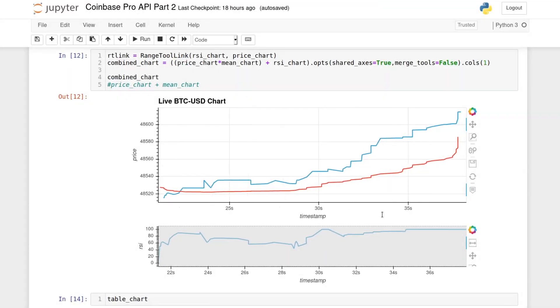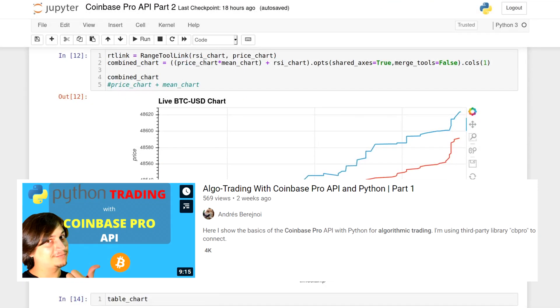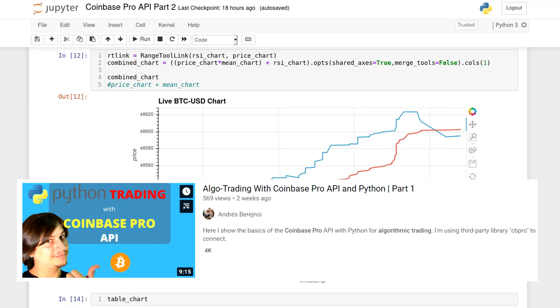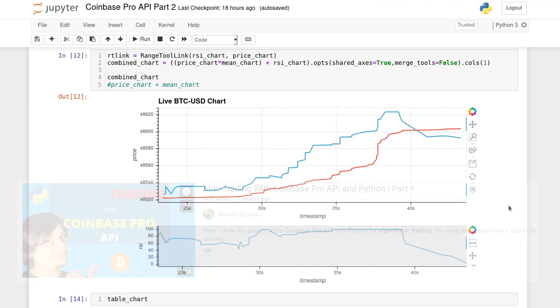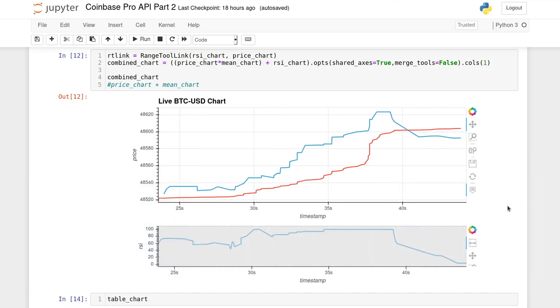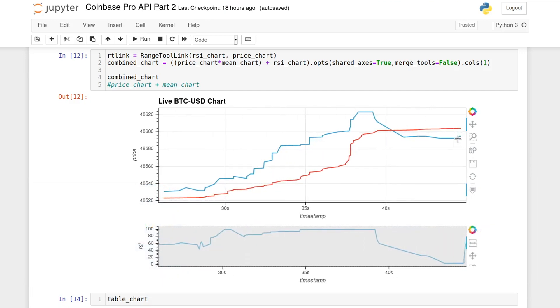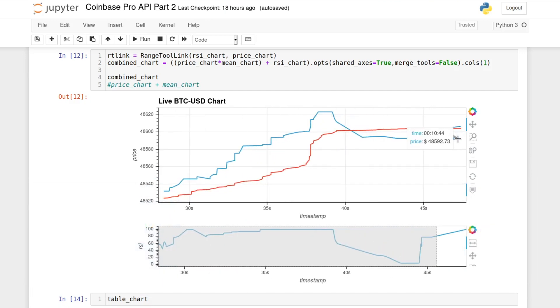Hello everyone and thanks for coming back. My last video showed the basics of using the Coinbase Pro API with Python, and if you haven't watched that one yet I recommend taking a look at that first and then coming back here.